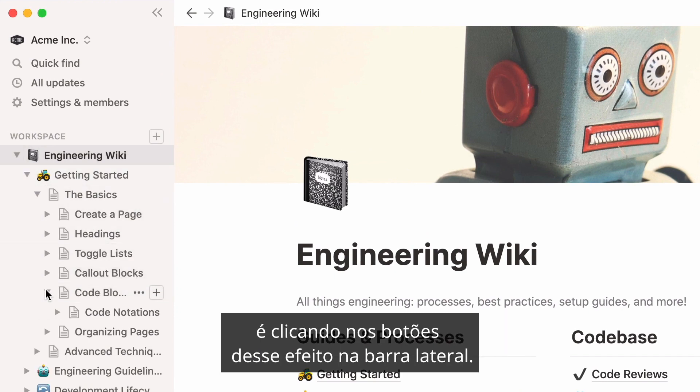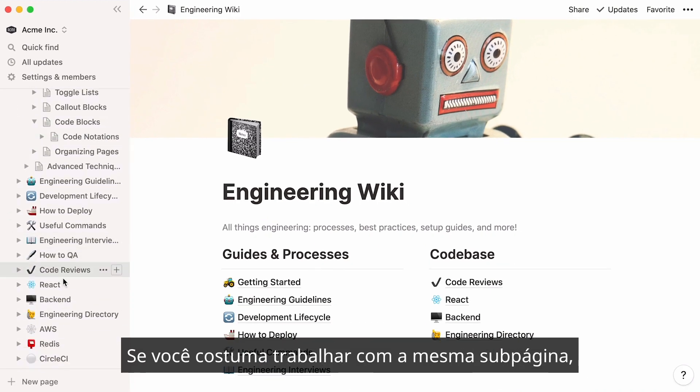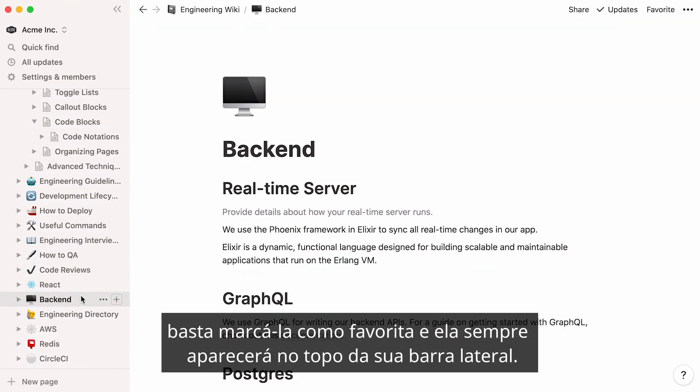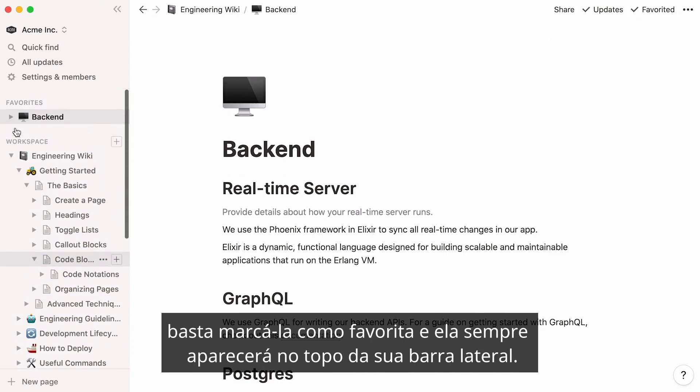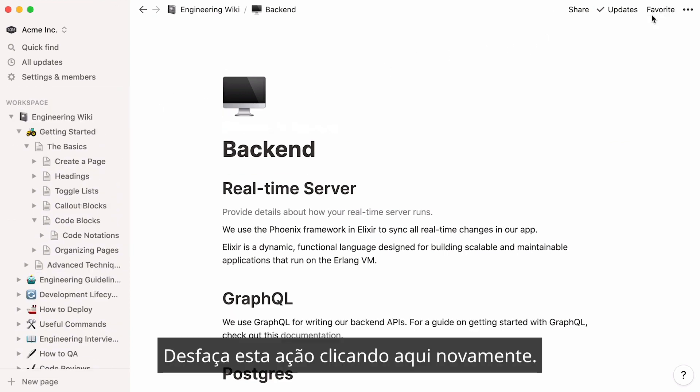A quick way to visualize this structure and access subpages is by clicking on the toggles in the sidebar. If you often work with the same subpage, just mark it as favorite and it will always appear at the top of your sidebar. Undo this action by clicking here again.